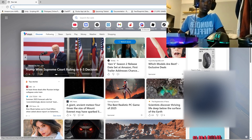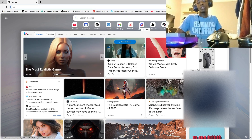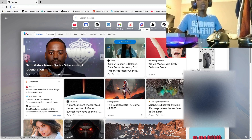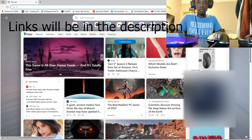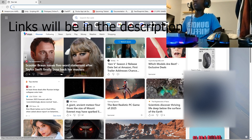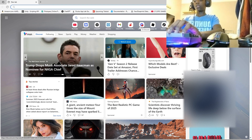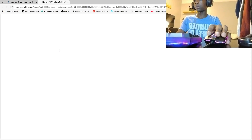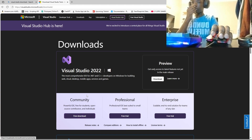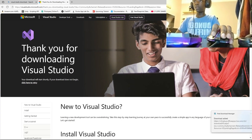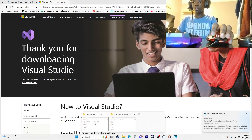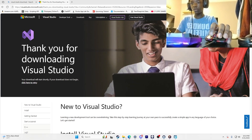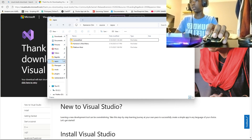The first thing we need to do is get an IDE. There are multiple options: Visual Studio, Visual Studio Code, and others. The one I recommend is Visual Studio or Visual Studio Code. I'm going to be using Visual Studio. To install it, search up 'Visual Studio download' and download Visual Studio Community. Once you have it downloaded, run the setup executable and go through the process to get it installed.